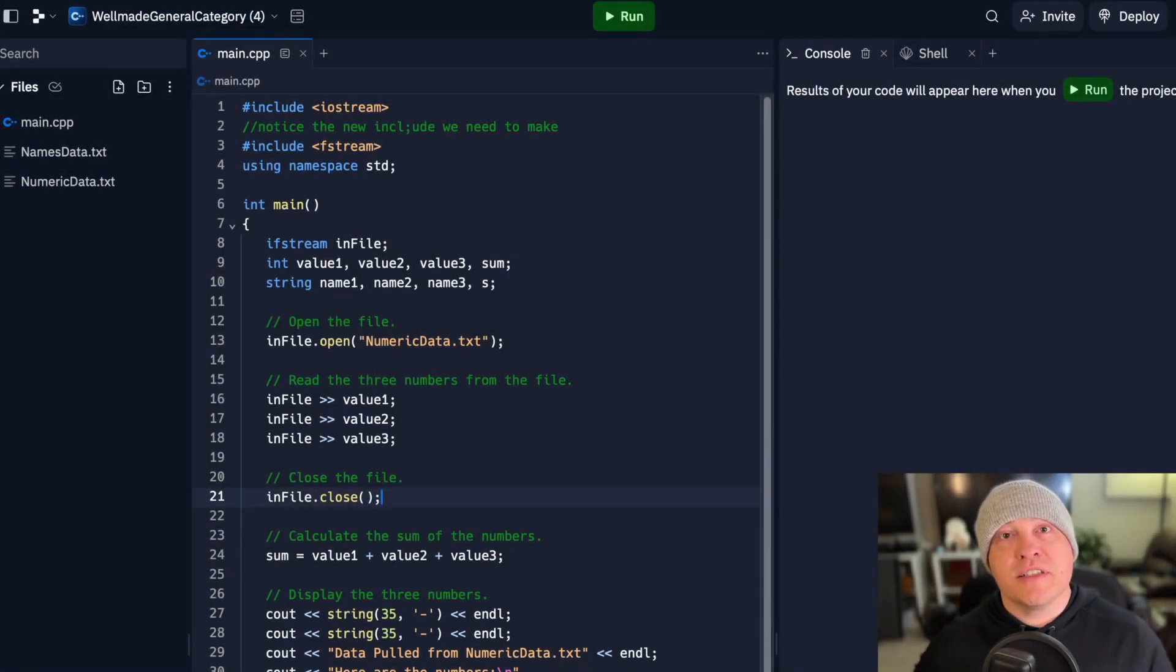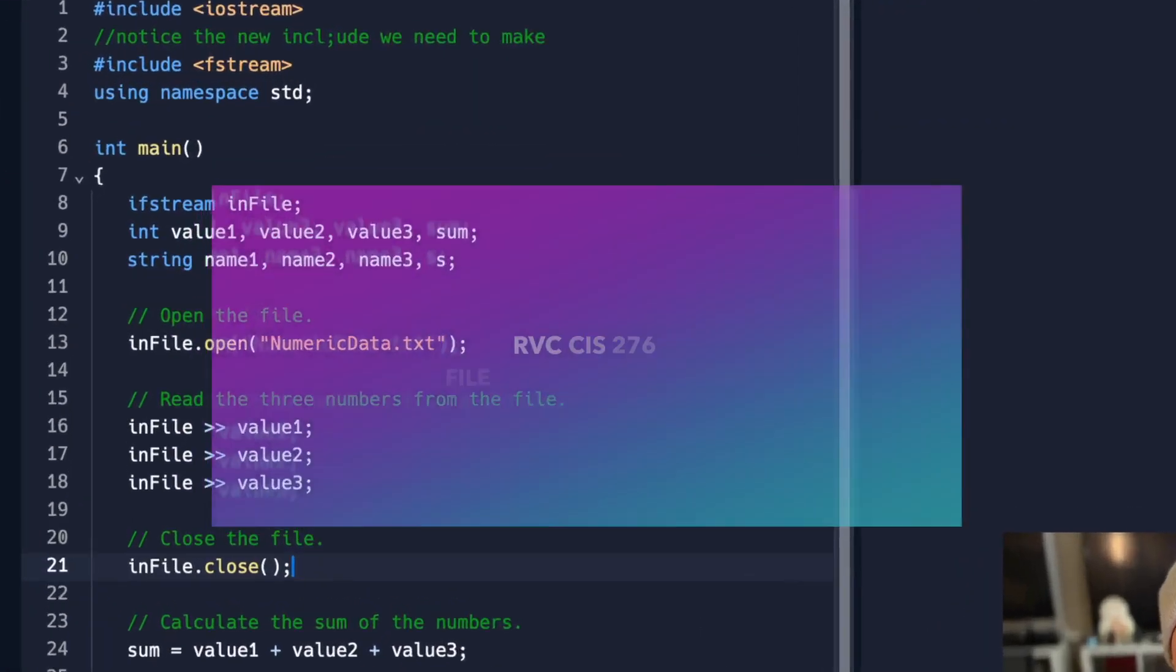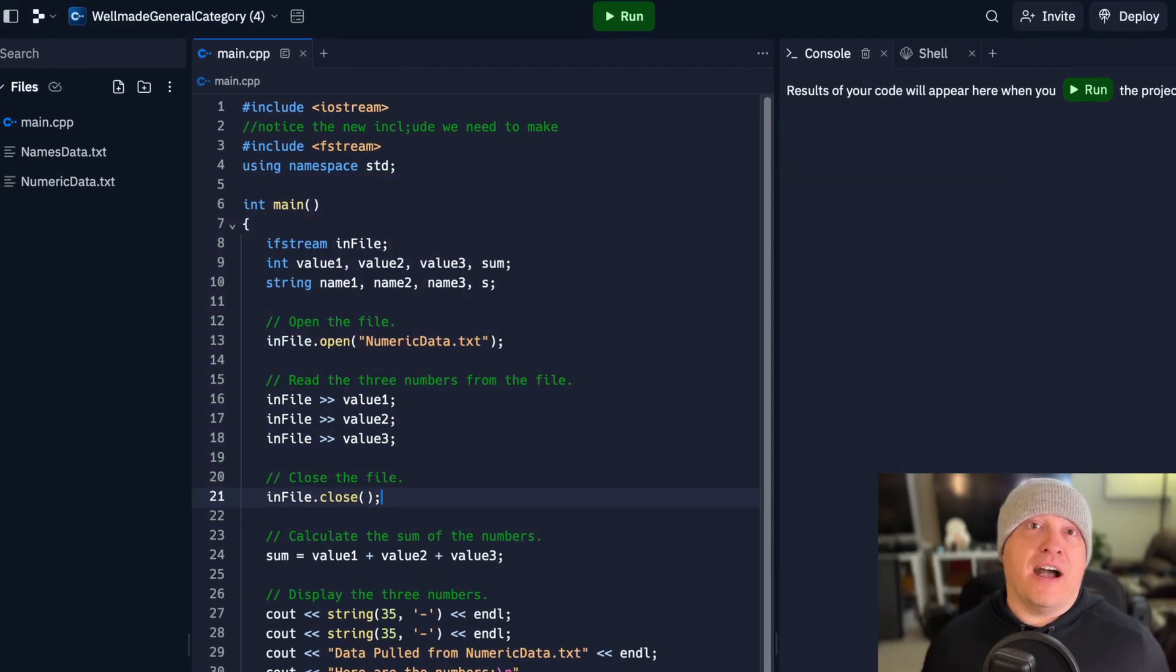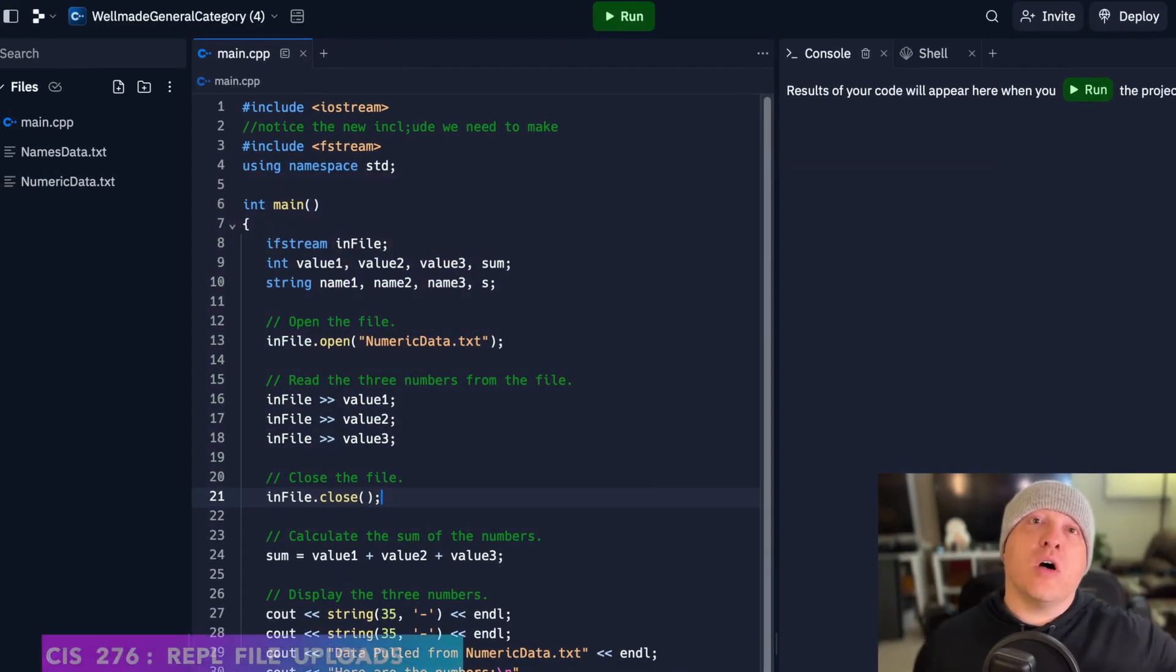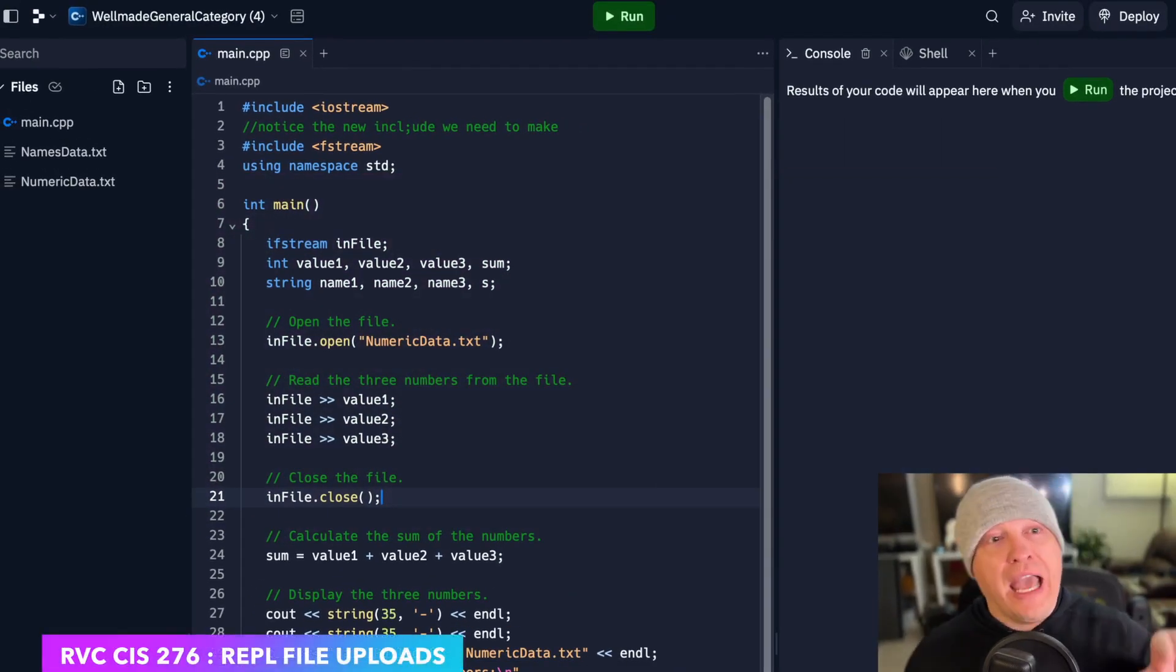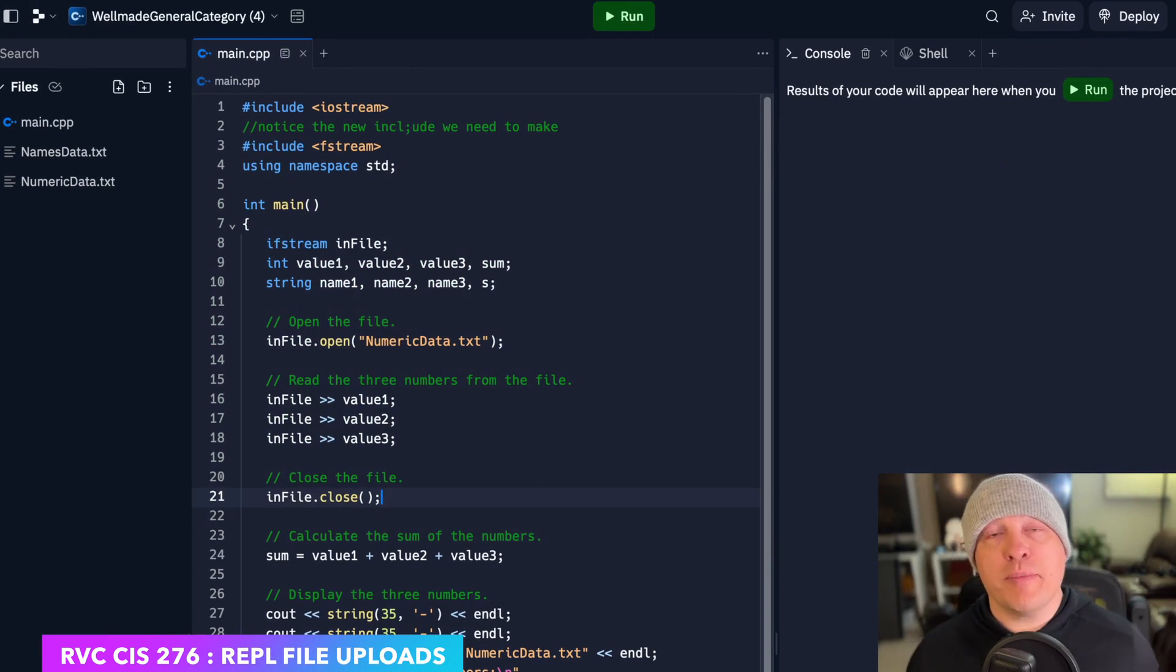Alright, 276. Now that you have seen either using a file that's already been included as part of a Replit,